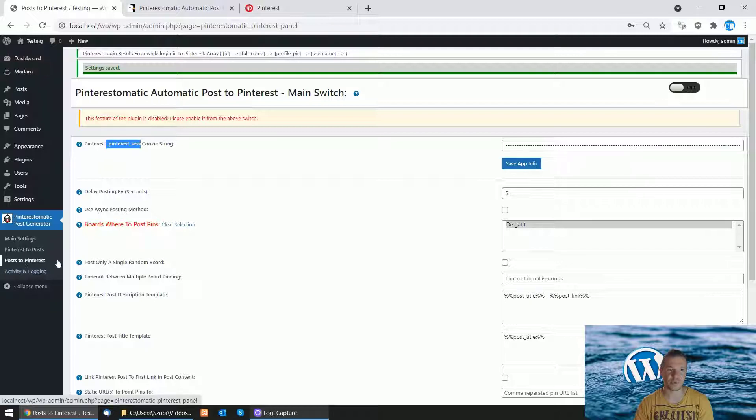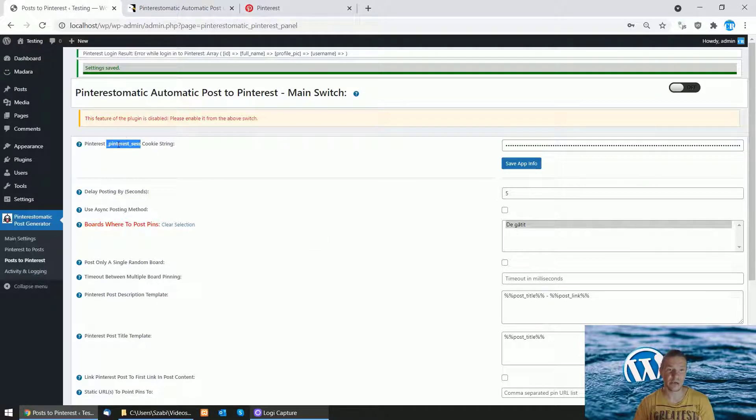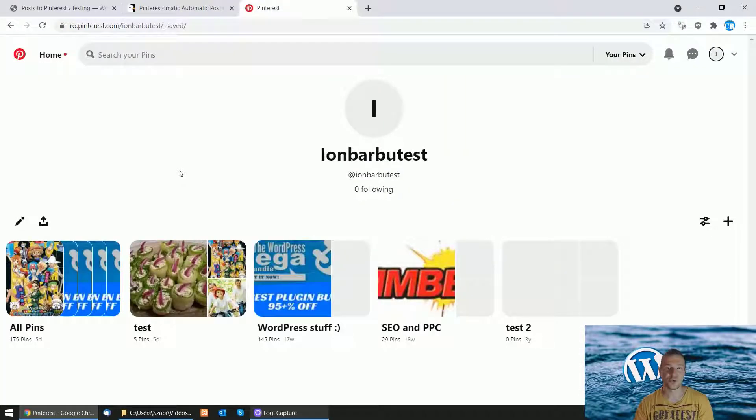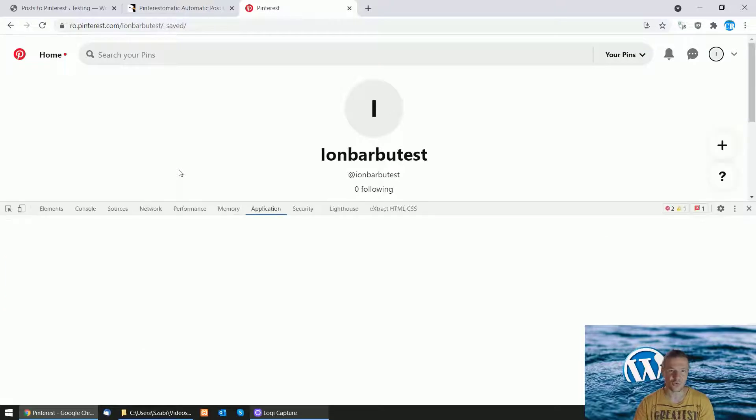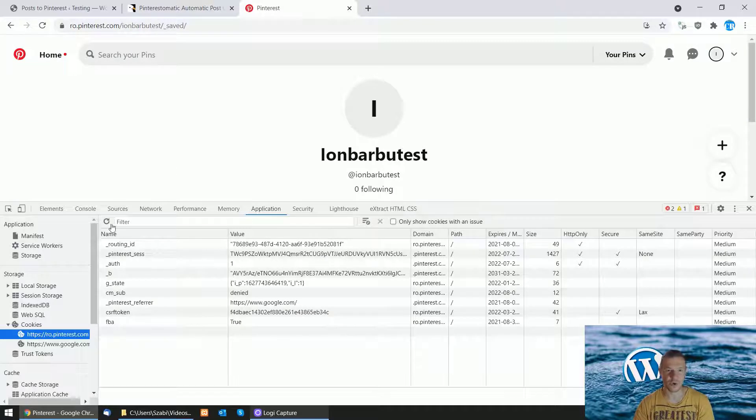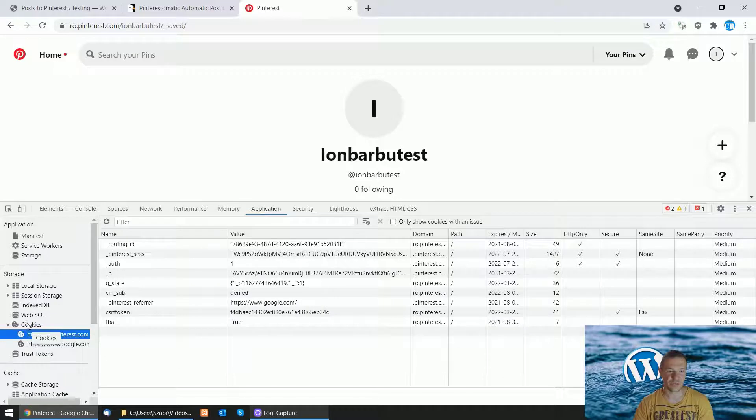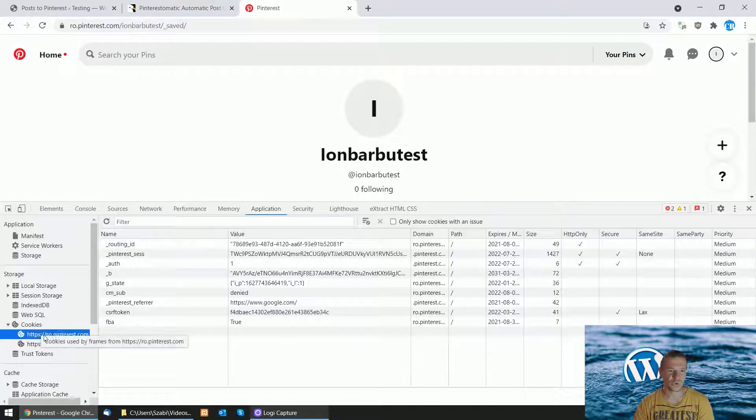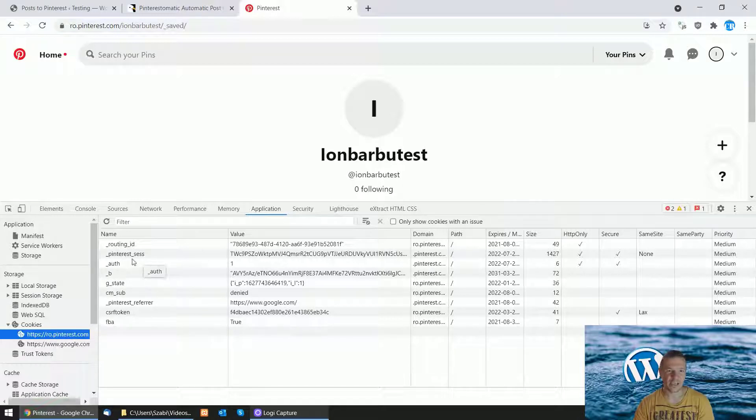You can get this cookie string by going to Pinterest, logging into your account, hitting F12 in Chrome, going to the Application tab, then in the Cookies menu on the left, navigate to the Pinterest site you're on.